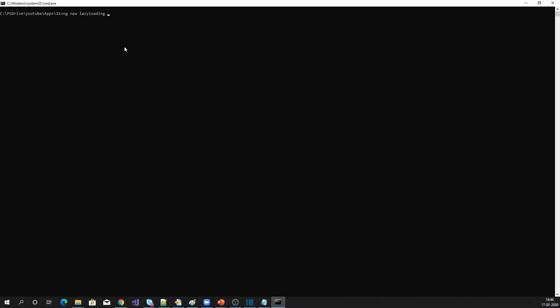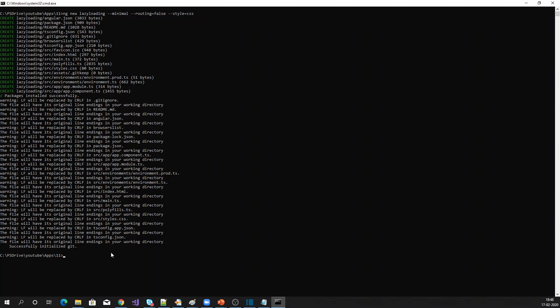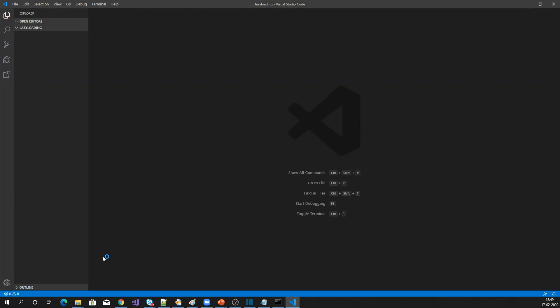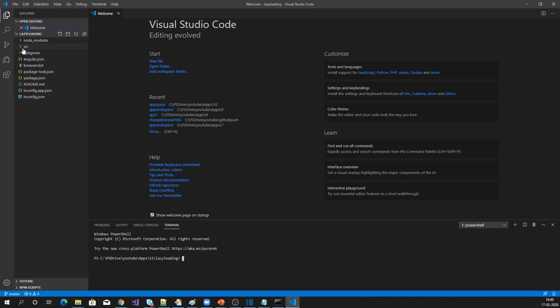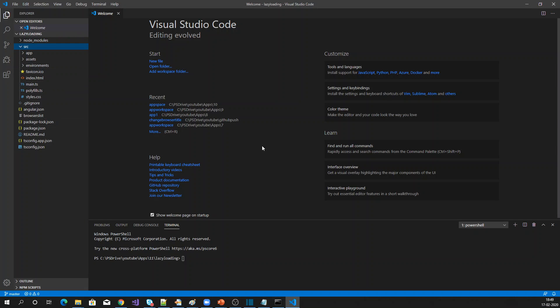I'm creating a new application named 'lazy-loading'. I want to create a minimal project, so I'm going with the minimal option and not using any routing, since I'm going to use lazy loading. I'll set the style format as CSS. The Angular application is created — let me navigate into it and open the VS Code editor.